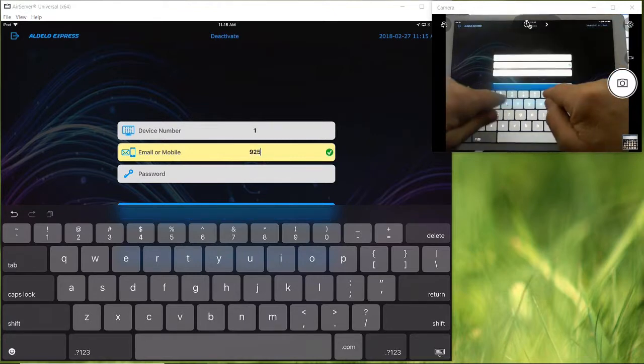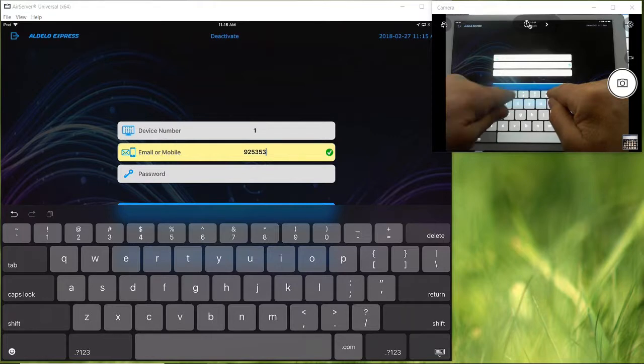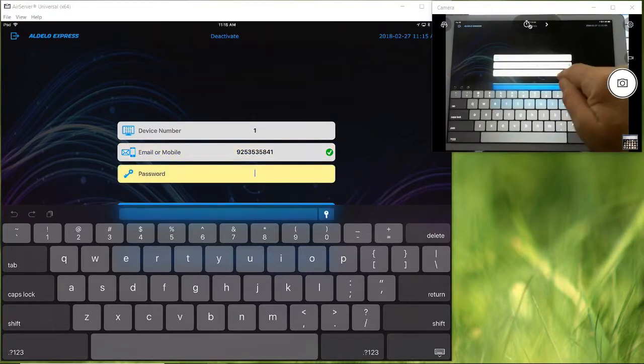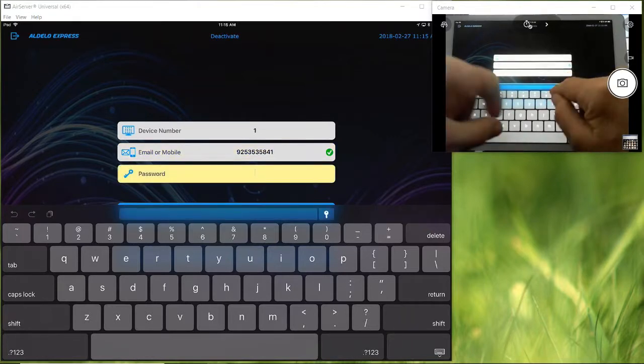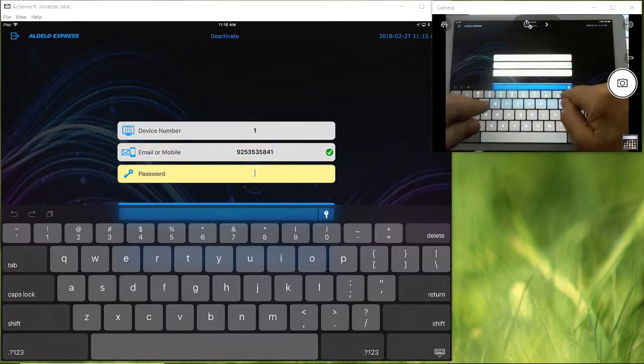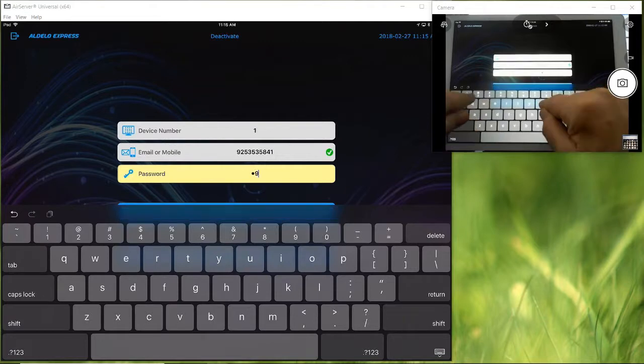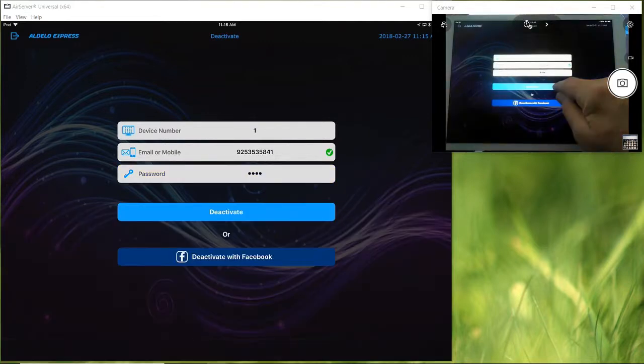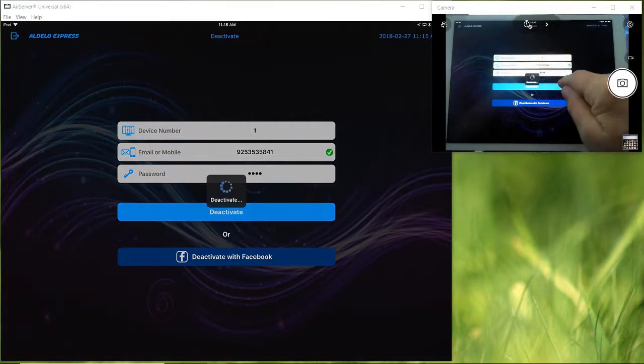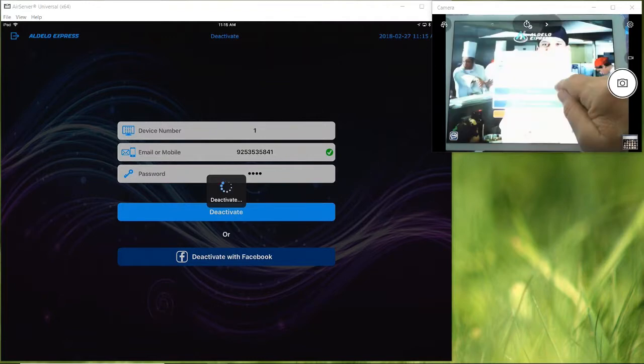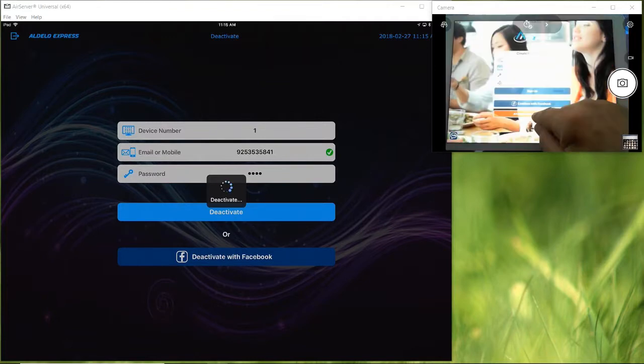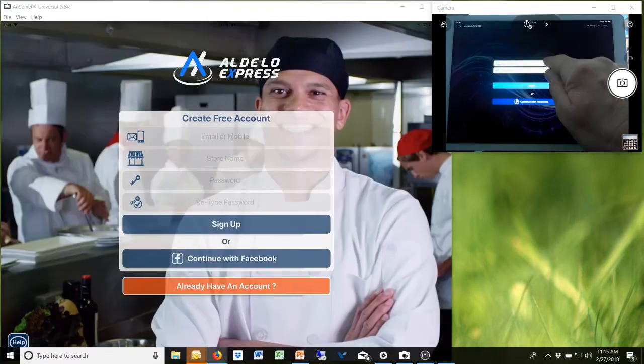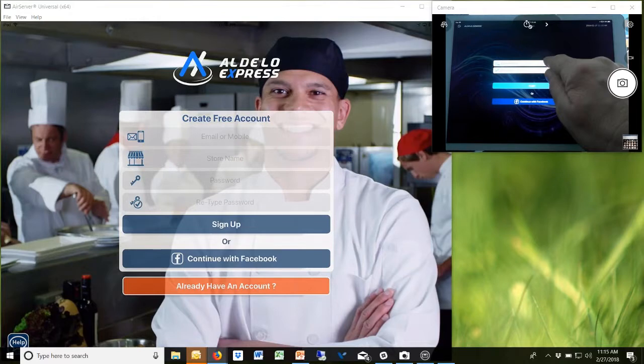What is the max order types you can create in Aldelo Express? Out of the box it comes with dine-in, takeout, delivery, and drive-through. That makes it easy, and you can rename them by the way.